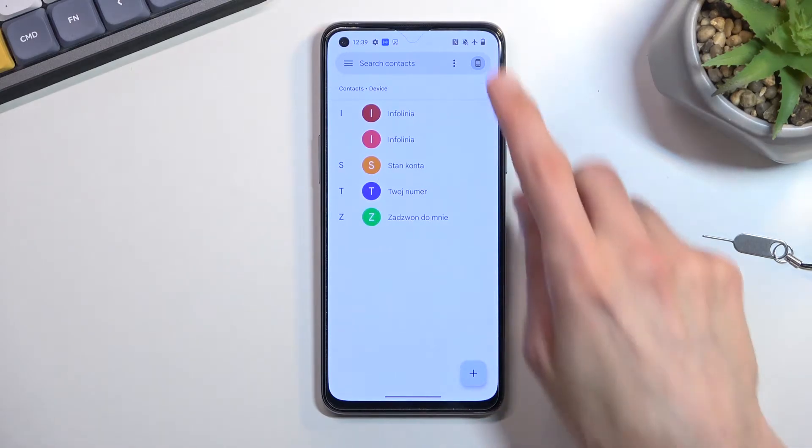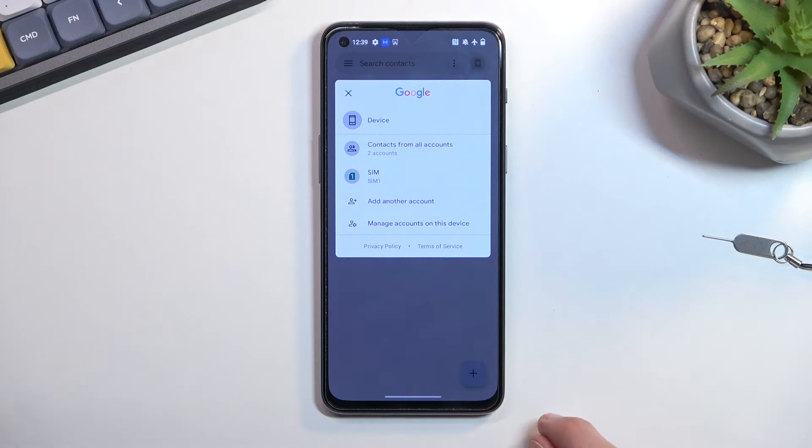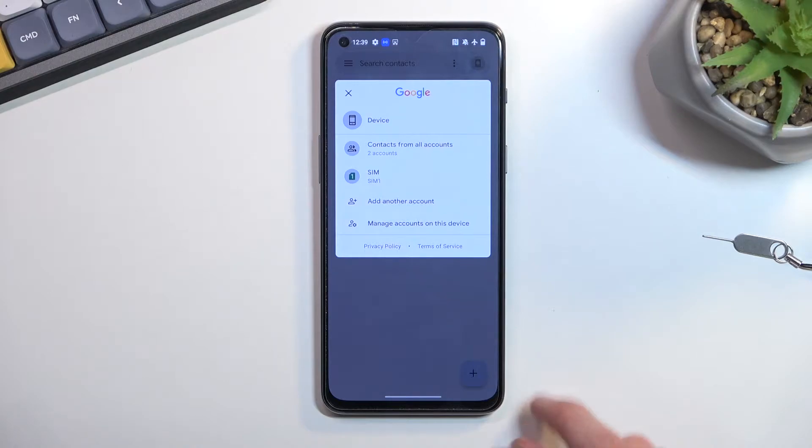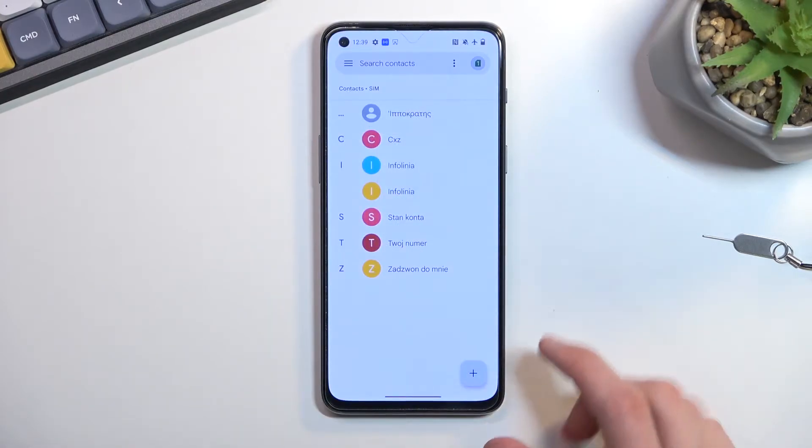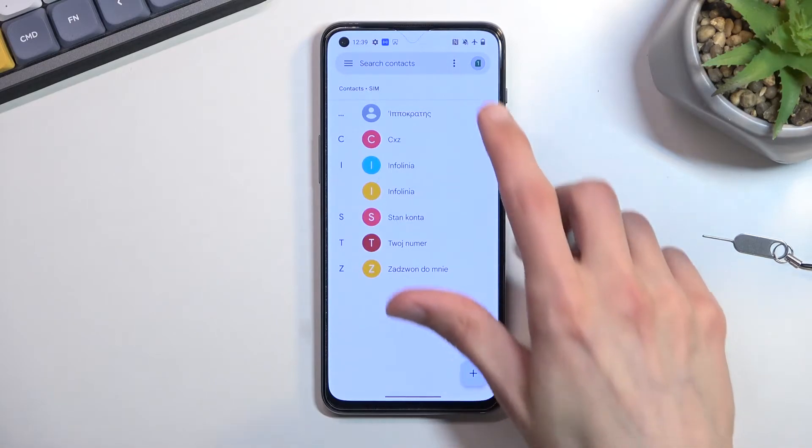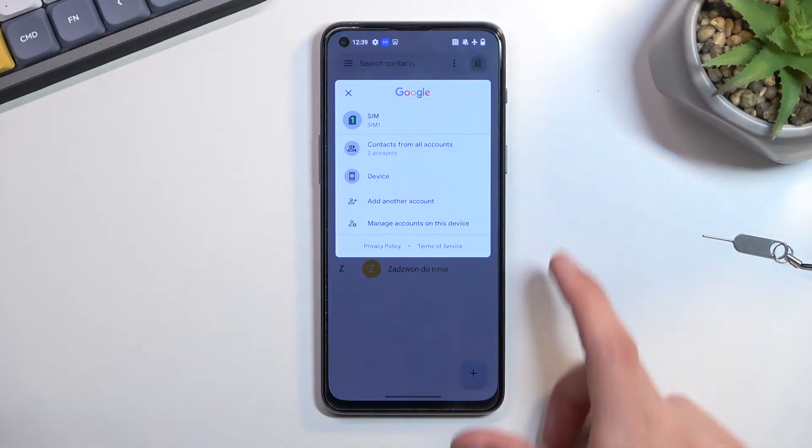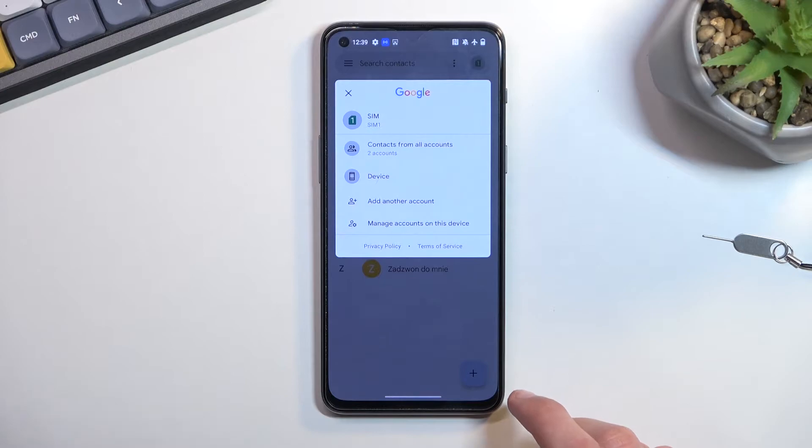When you press on this phone icon, you can choose where the contacts are being displayed from. Right now it's the device. We also have the SIM card, which will show more contacts because it didn't import all of them for some reason. Additionally, if you're logged into your Google account, you can choose that as an option to display contacts that are only on your Google account.